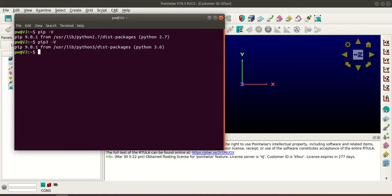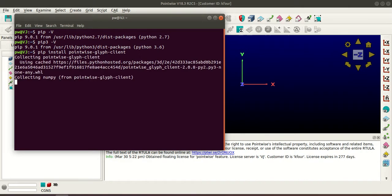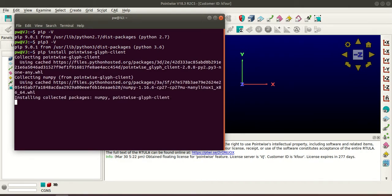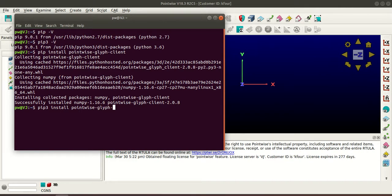So I type pip install pointwise Glyph client. So this installation will be for Python 2. Similarly I will type pip3 install pointwise Glyph client so this installation will be for Python 3.